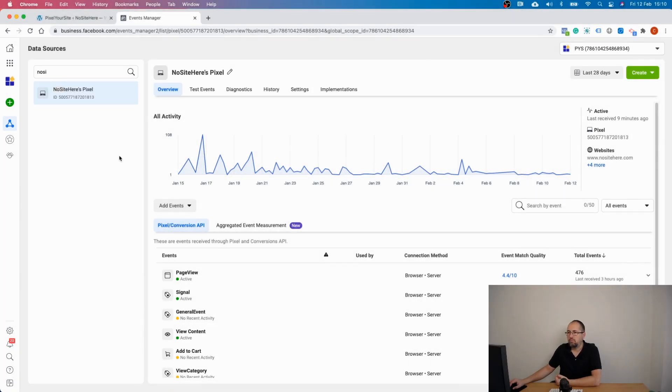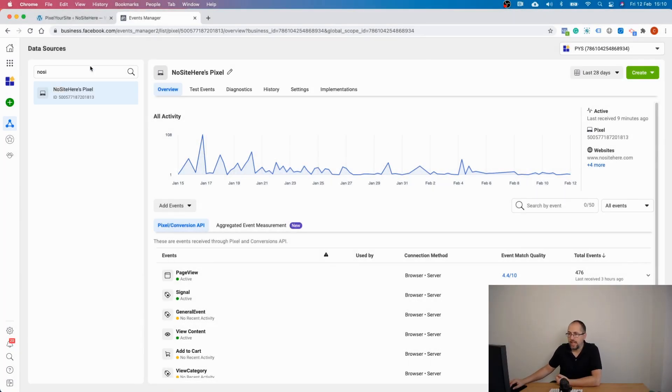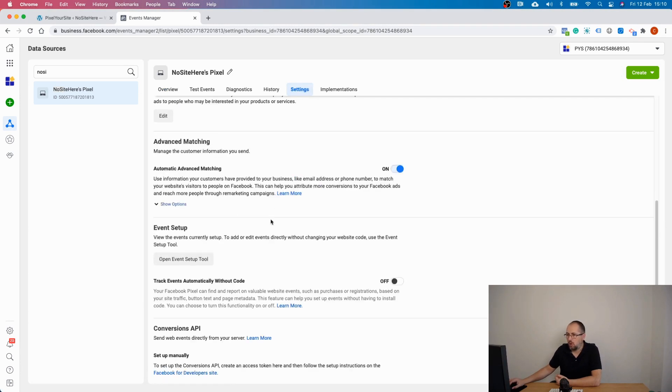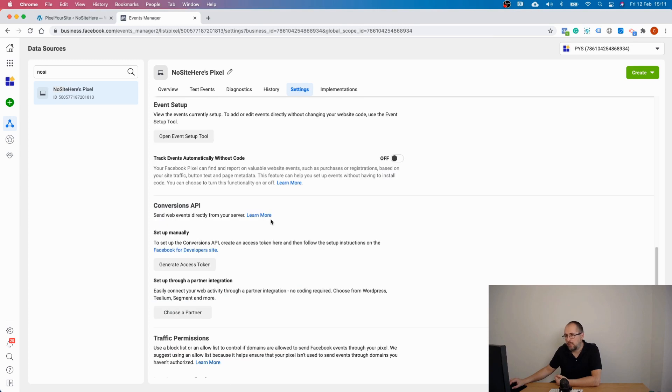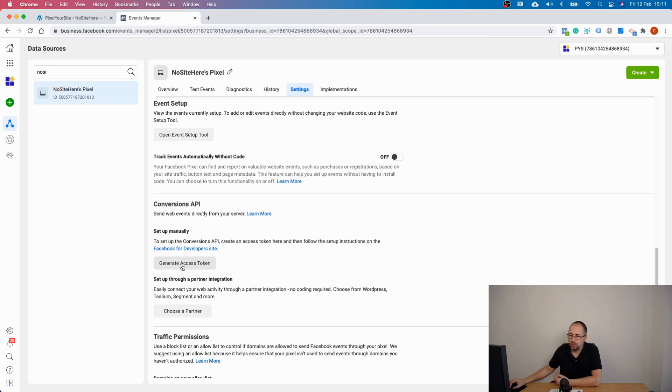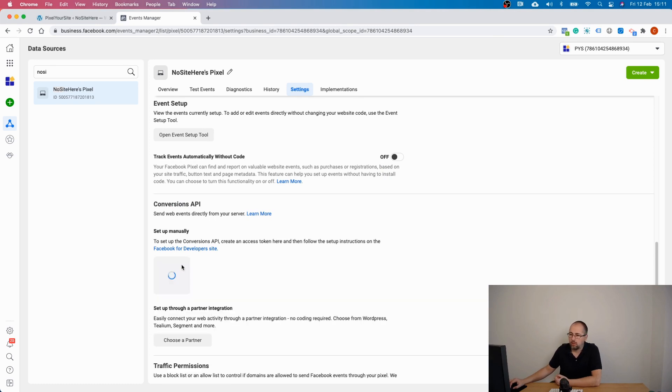Go to your Events Manager, select the pixel you want to use. I already selected mine. Go to Settings, scroll until you see this section right here—Conversion API. Click on this link or button: Generate Access Token.